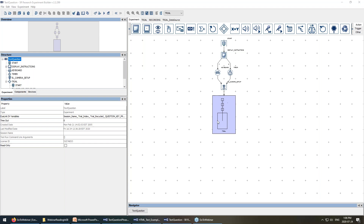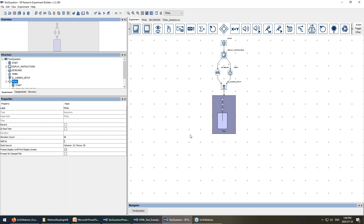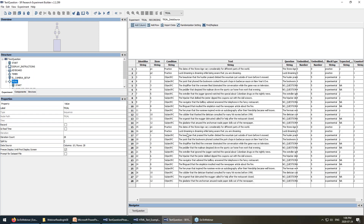There's a special sequence node which allows you to loop through the same basic structure over and over again, like you might do on the various trials of your experiment. For a sequence node you have what's called a data source, which allows you to specify the different information used on each trial. Each row of the data source corresponds to a different trial, and the columns contain information about aspects of the trial that change from one trial to the next.